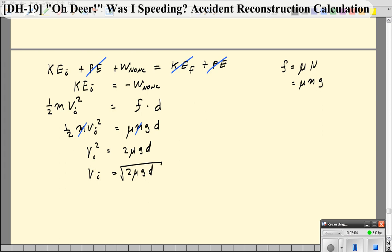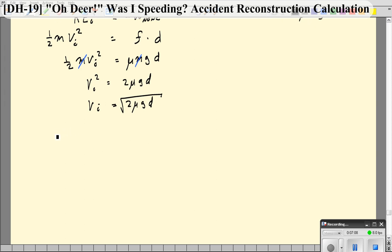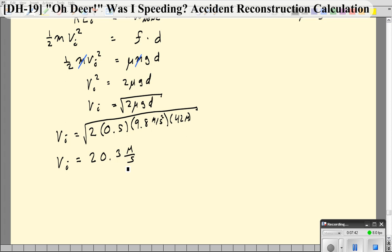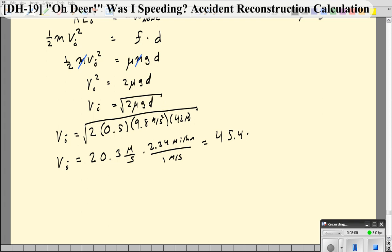Let's plug in the numbers. Mu is 0.5 — remember, mu ranges from 0 to more or less 1. The distance was 42 meters. Taking the square root, we get an initial velocity of 20.3 meters per second. Converting: multiply by 2.24 miles per hour per meter per second, and we get an initial speed of 45.4 miles per hour. Bad news — you were speeding.